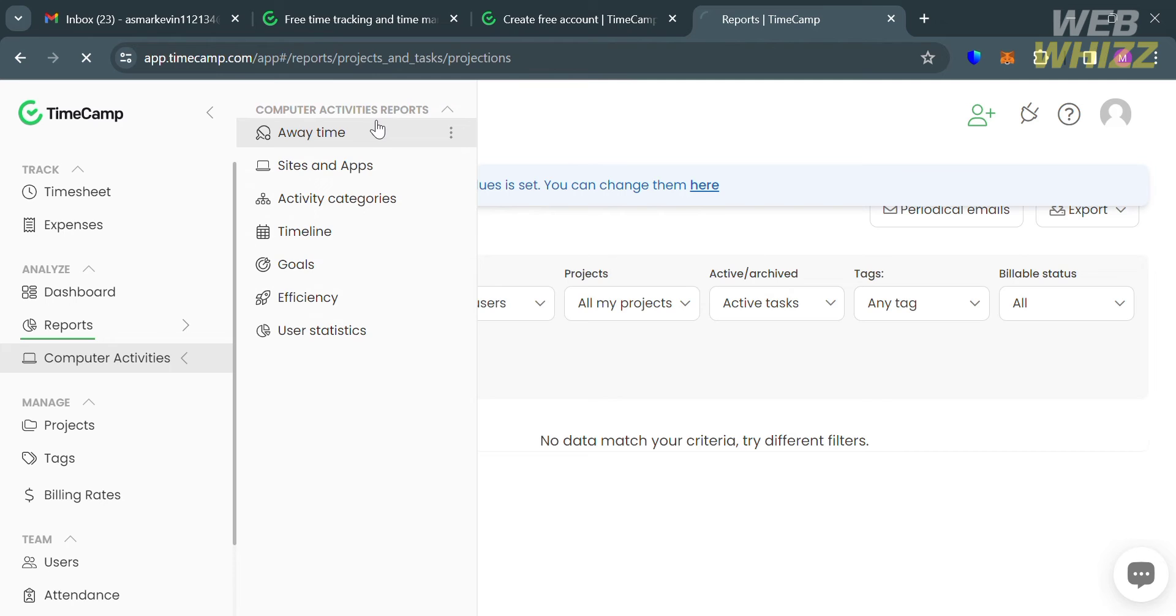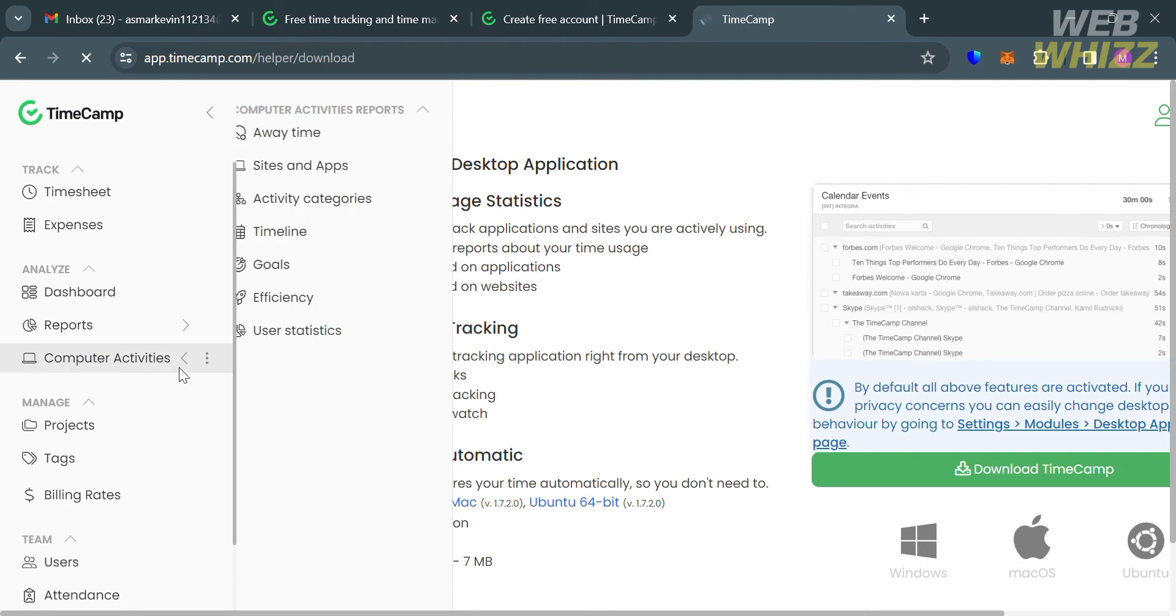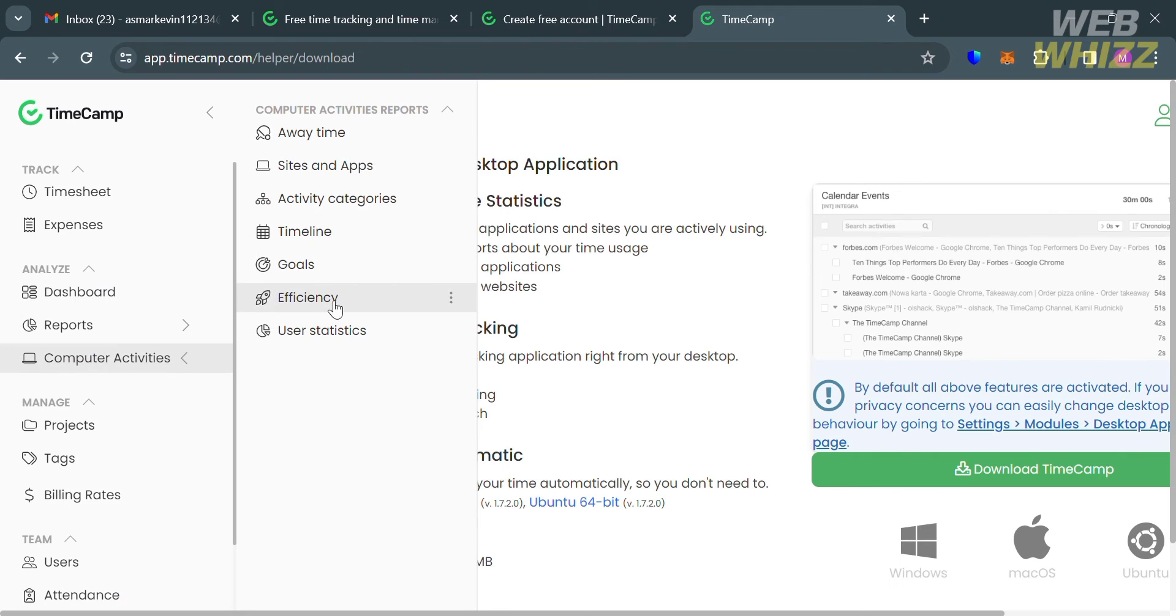You can start navigating the away time, sites and apps, activity categories, timeline, goals, efficiency, and user statistics.